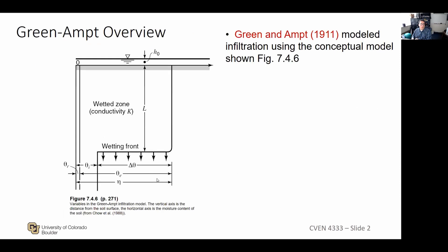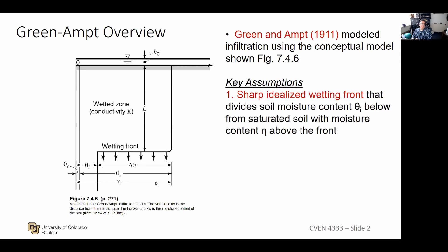We went through the major assumptions associated with this model. The first is the sharp, idealized wetting front: below the front you've got soil with an initial moisture content, and above the front you assume it's fully saturated. The moisture content is bounded by the porosity, so the highest the moisture content can be is the porosity.